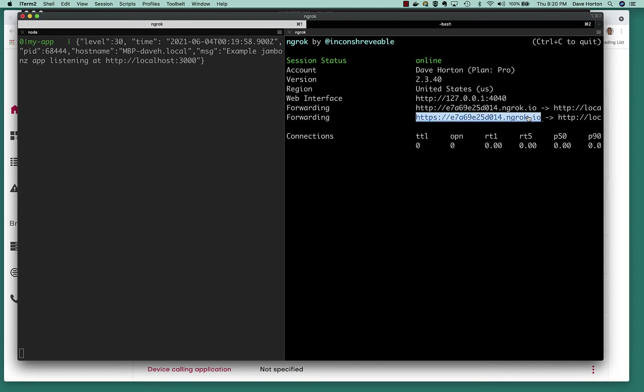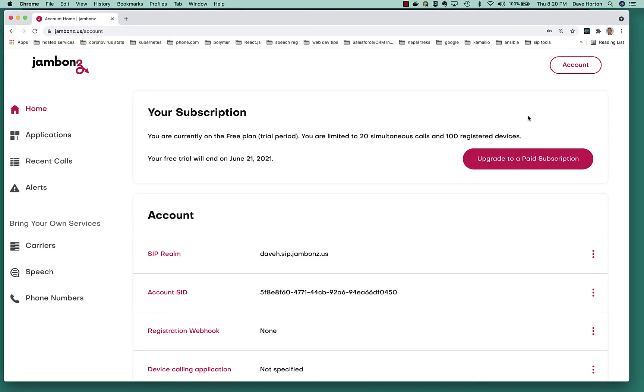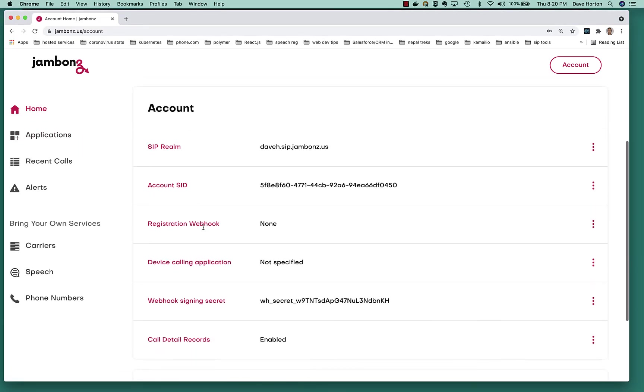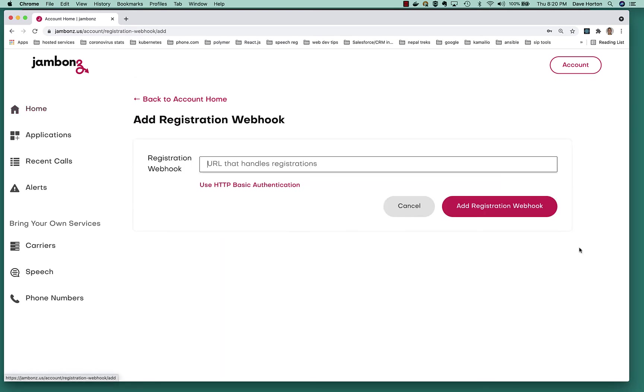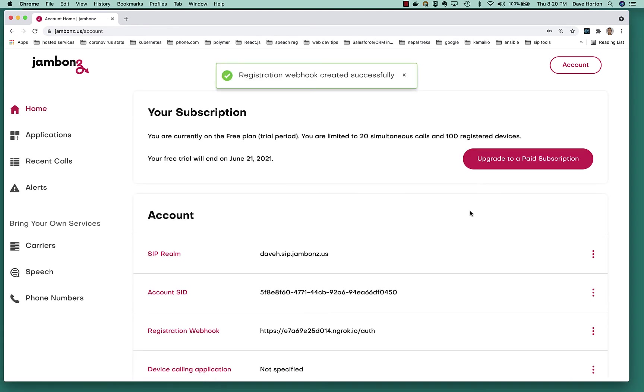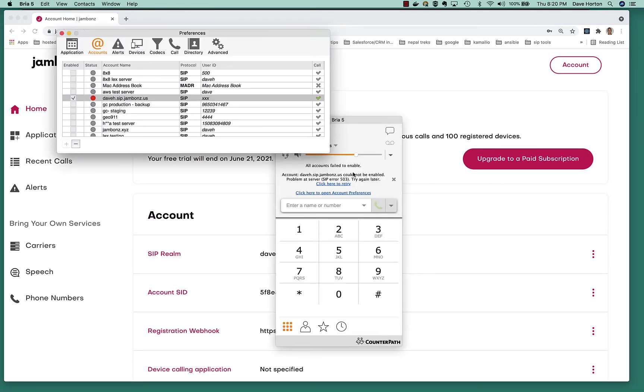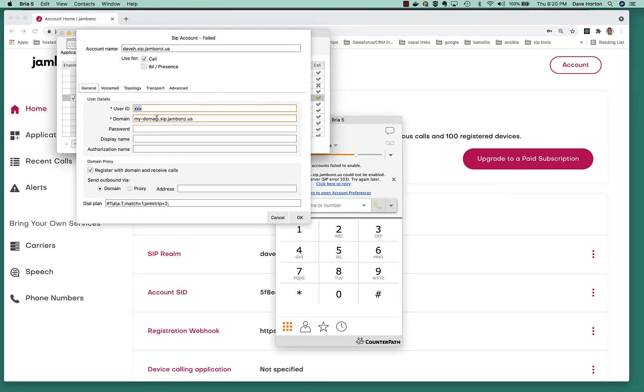Where am I going to put that? I'm going to put it back over here as my registration webhook. So this is the webhook that's called when SIP users attempt to authenticate to the system or attempt to register to the system. I don't have a webhook, so I'm going to put one in. It's going to be /auth because auth is the path in the application. All right, that's it.